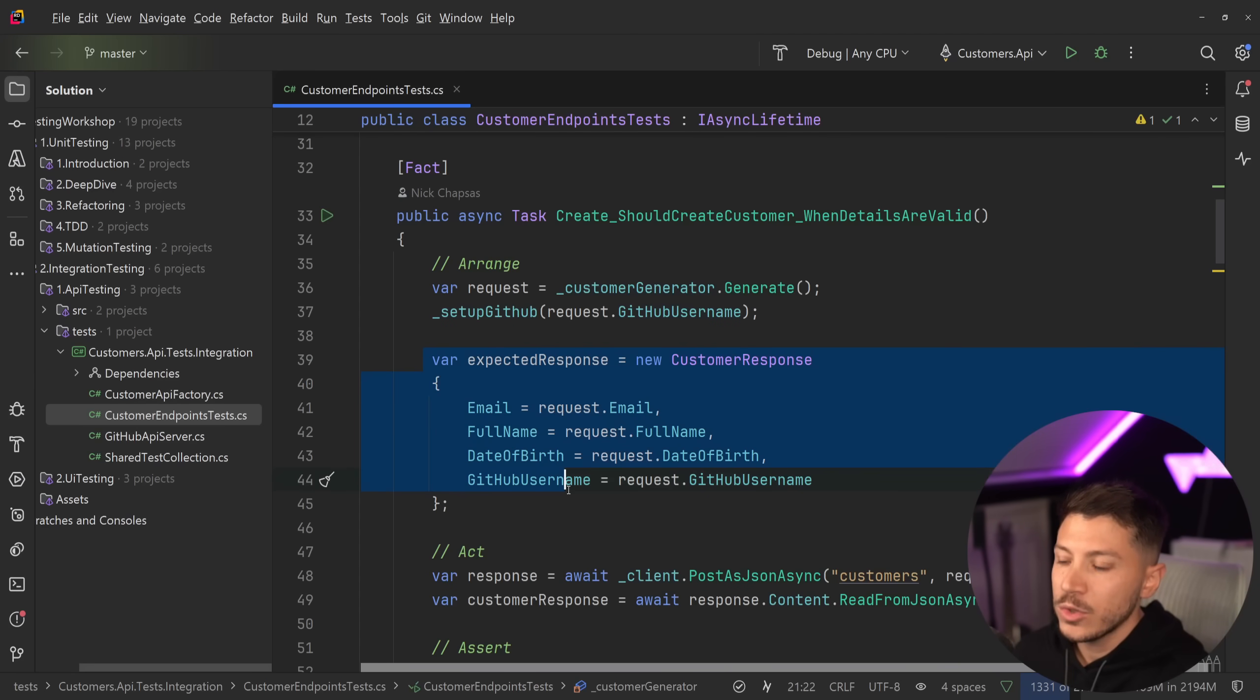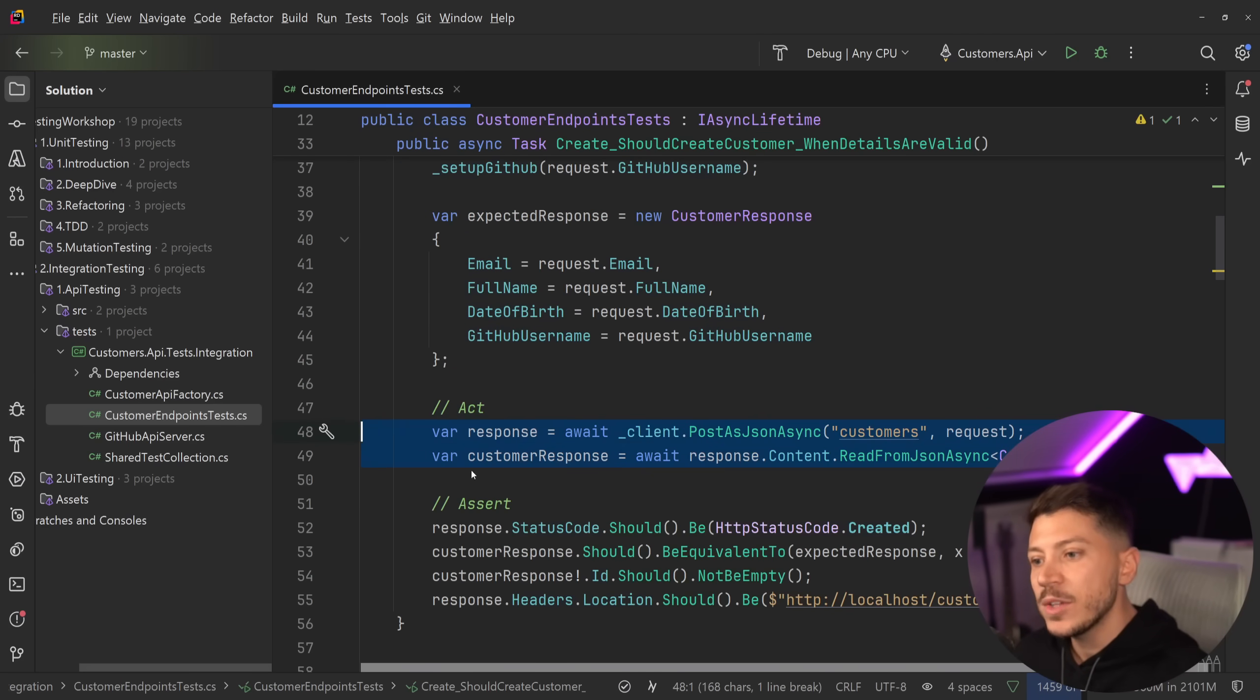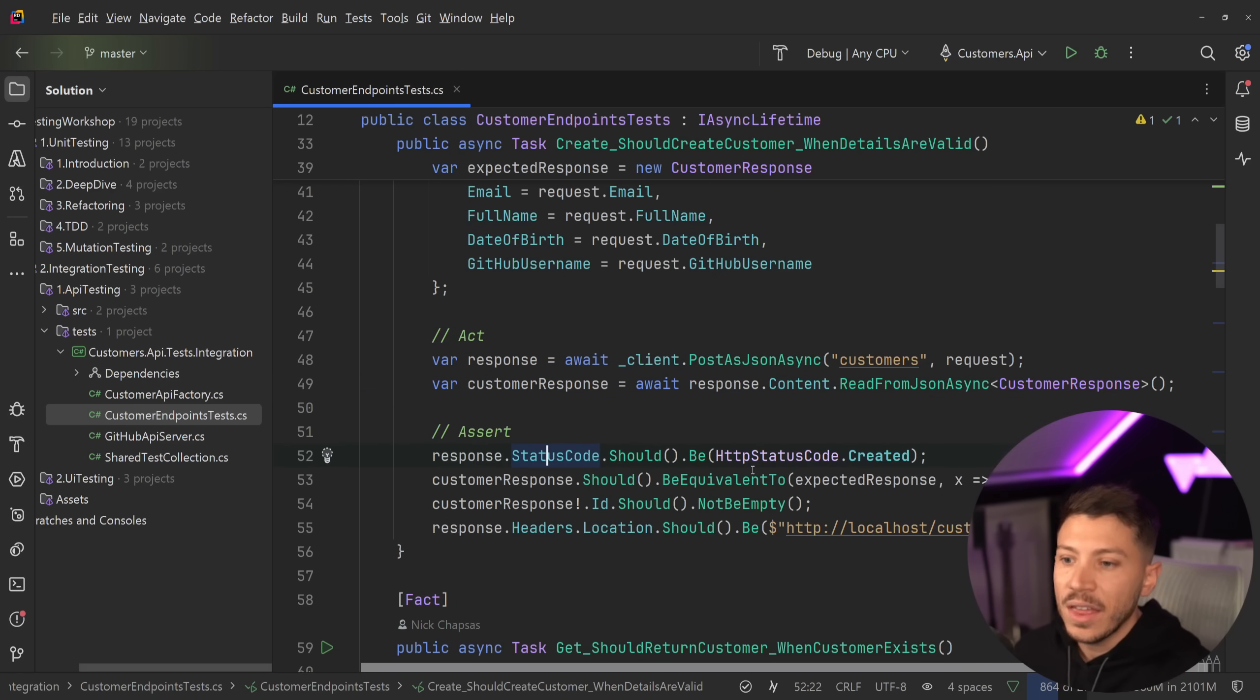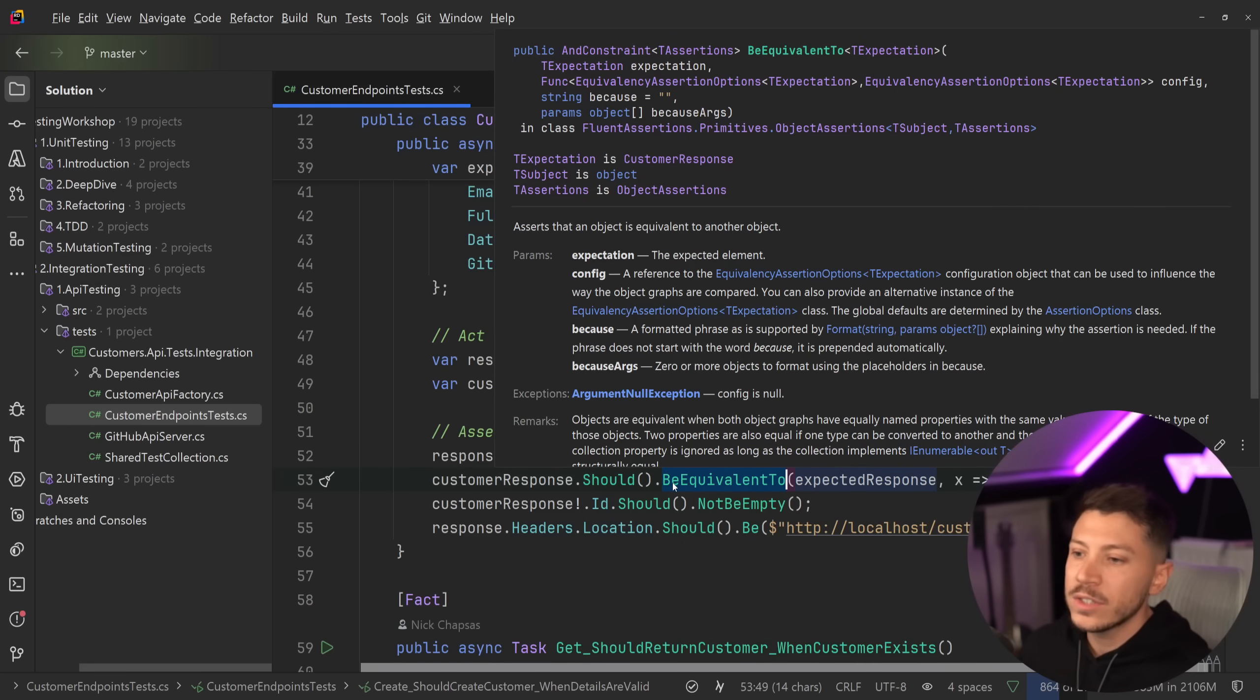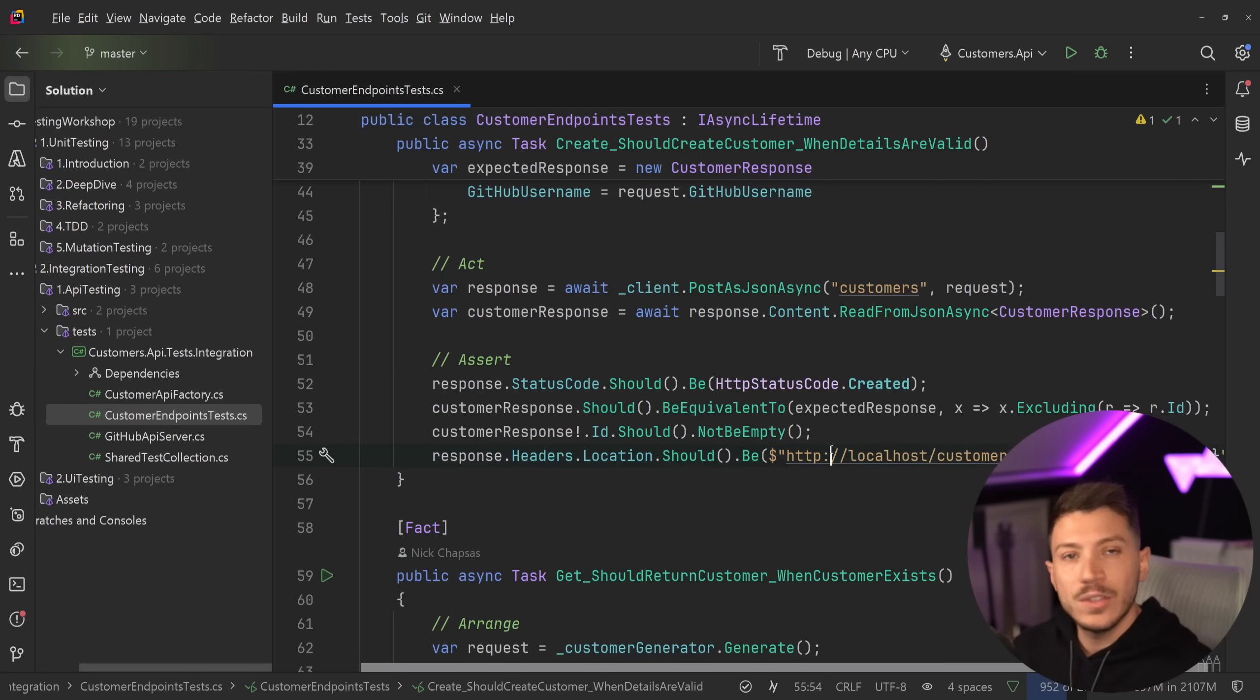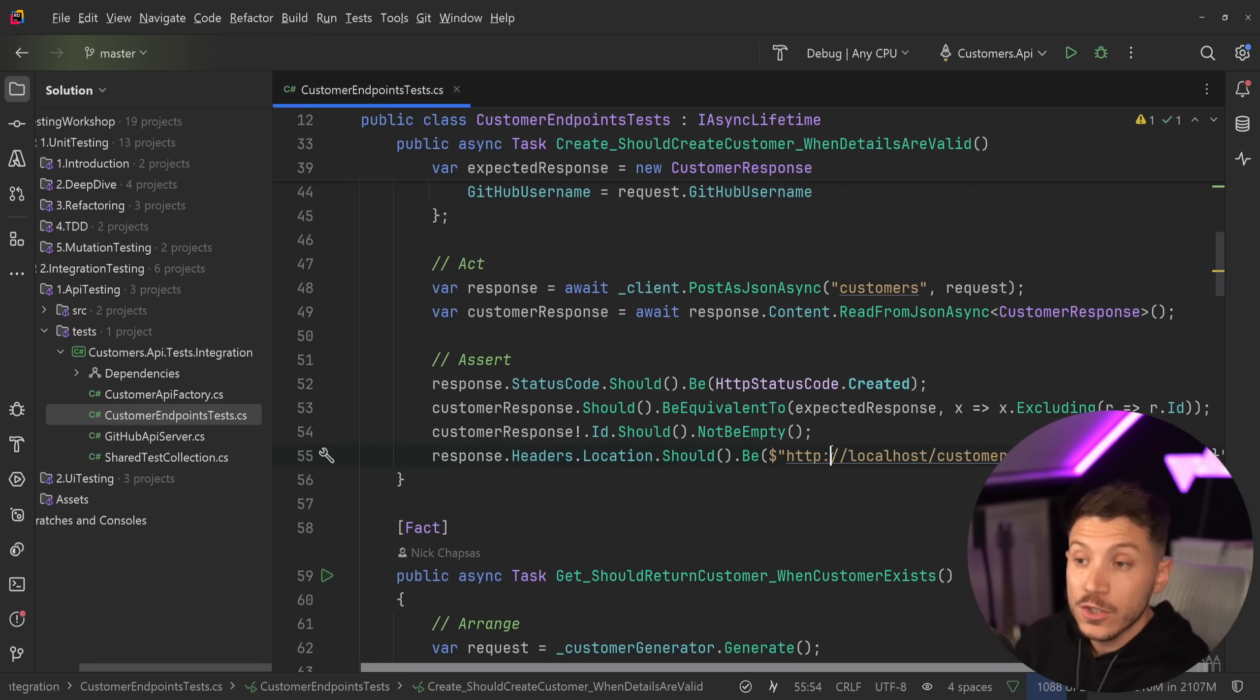So what I have here is an integration test that is testing a customers API. And we have a customers response that I'm expecting. I have the response. I'm reading the response. And then I'm verifying that the status code is 201. I'm verifying that the values of the objects are comparable. I'm verifying that the ID should not be empty. I'm verifying that the header location is where it should be. So it is a lot that I had to write myself and it slows me down.